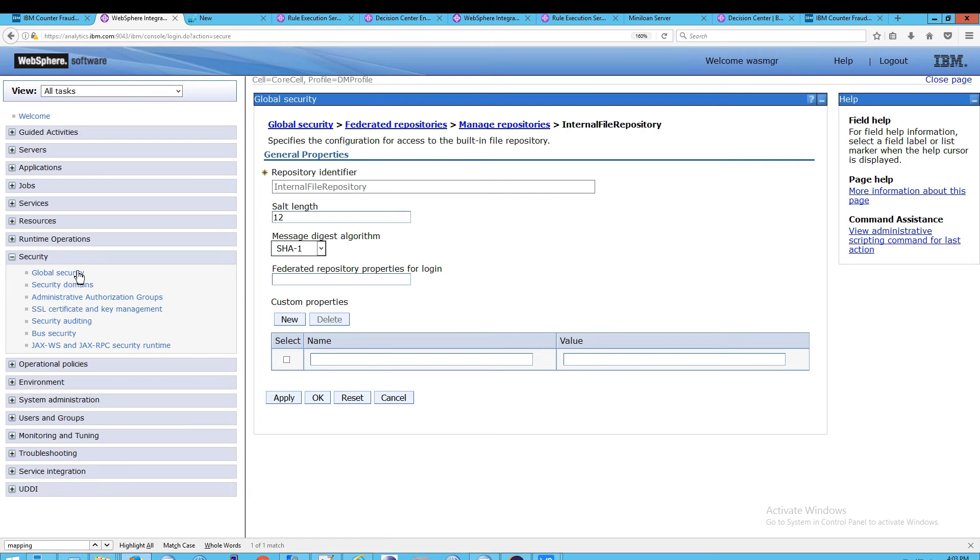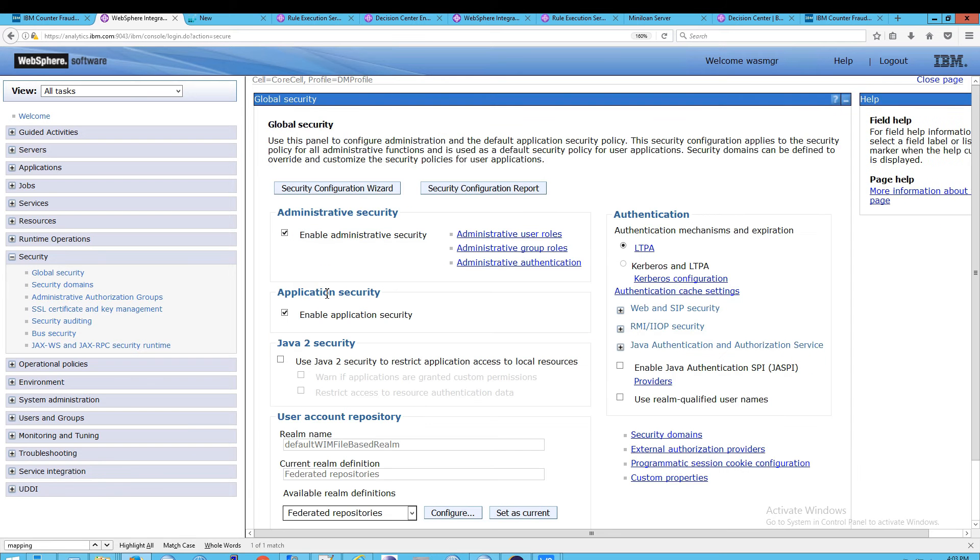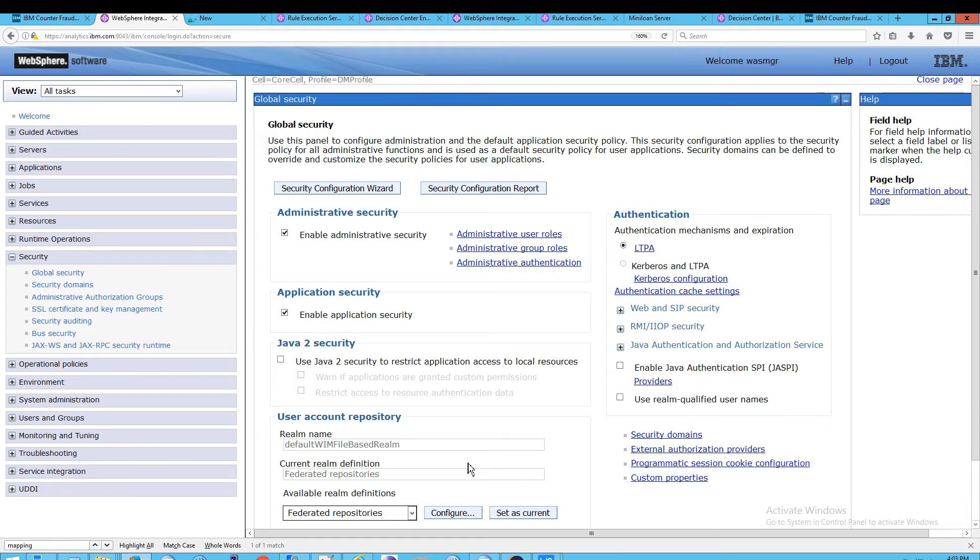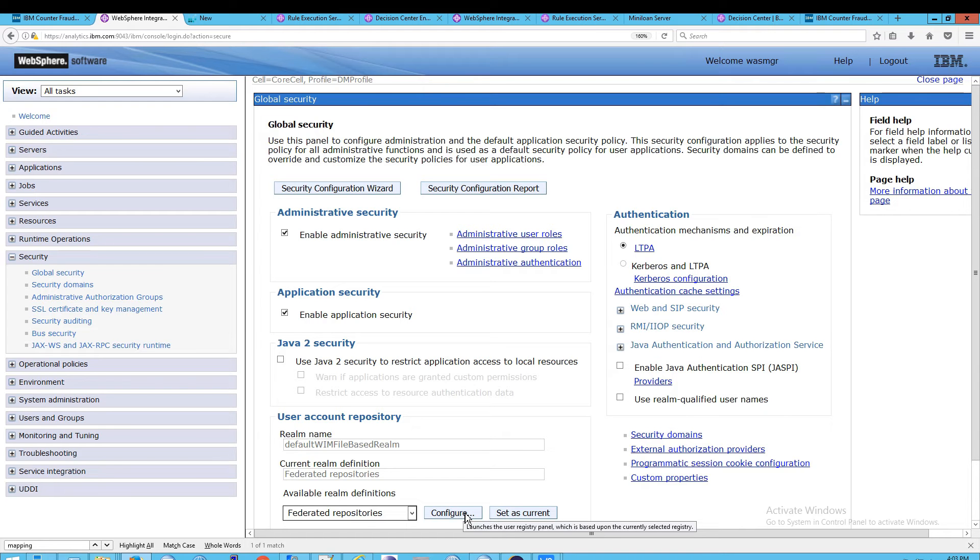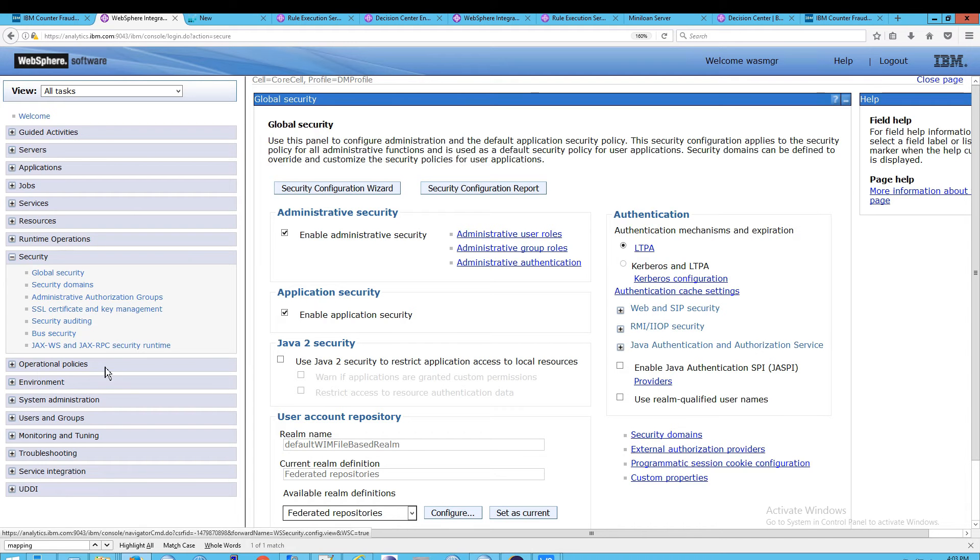Not through here. This is where things get a little bit confusing. The reason for that is because this is just configuration information. It says as much here if you click on Configure Launches User Registry Panel, which is based on the currently selected registry. If you really want to manage users and groups, you have to leave the security area.